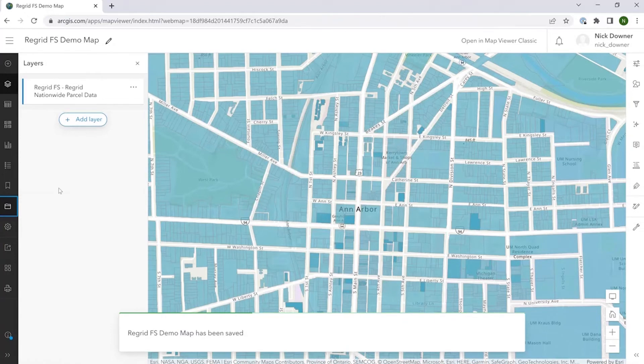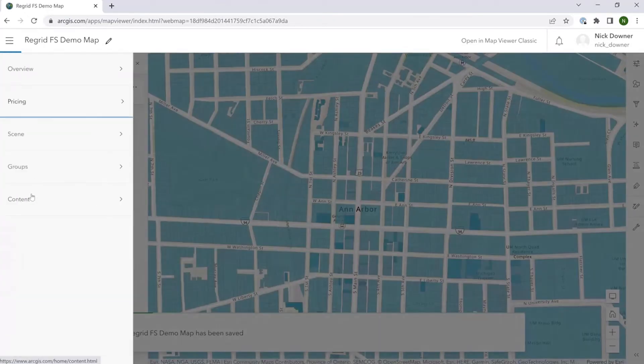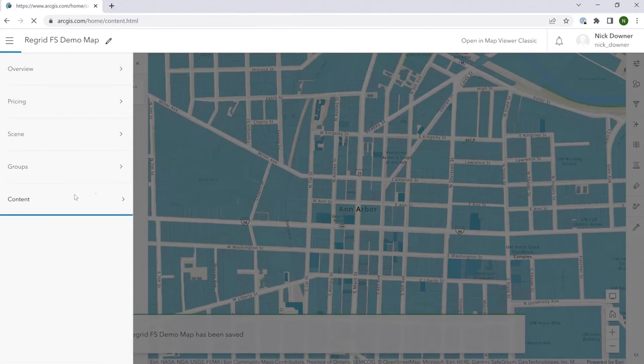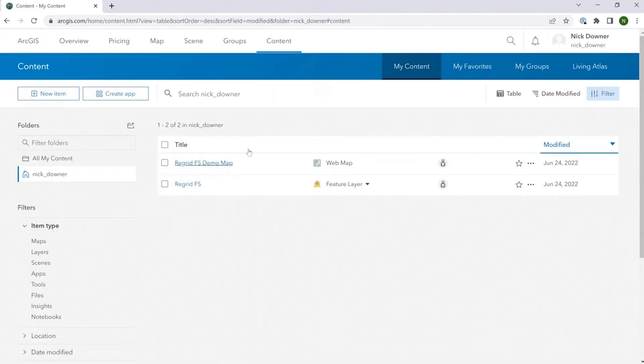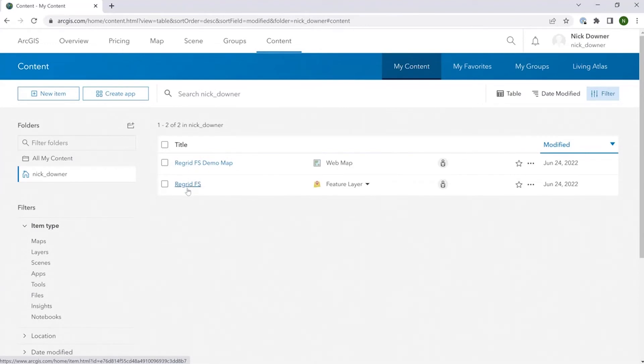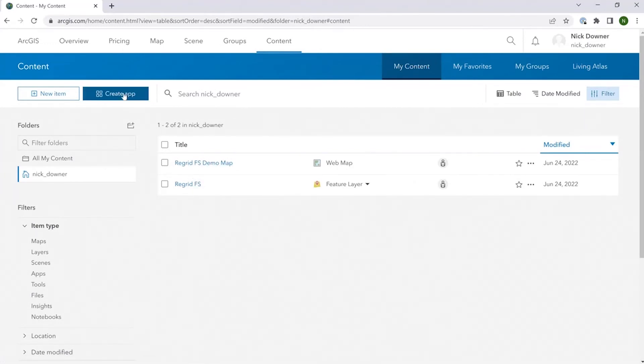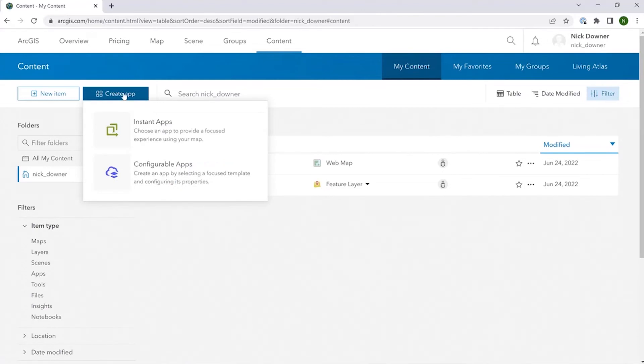Now that this has been saved, I can go into our content page again. From here, you'll see both the feature layer that we added initially and then the web map that we just saved a second ago. And from here, you can click create app, instant apps.